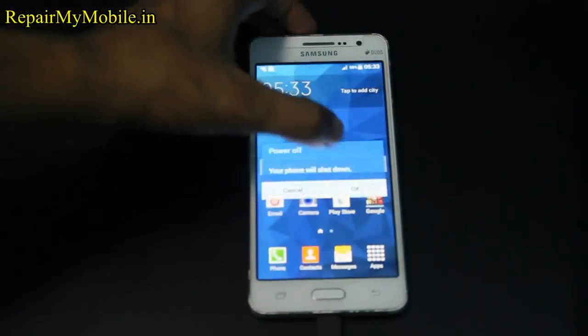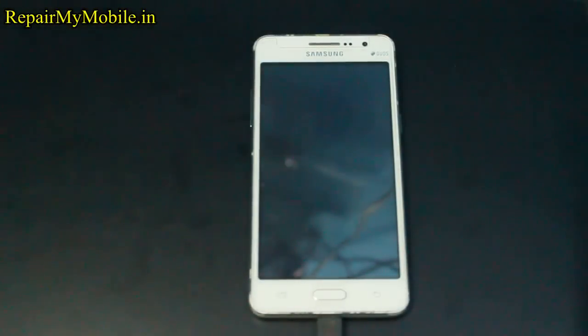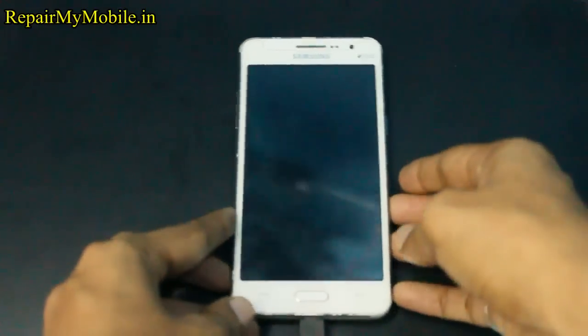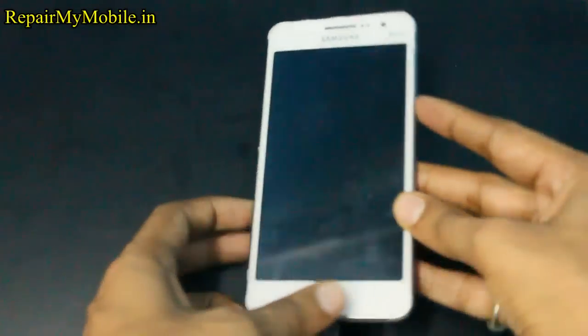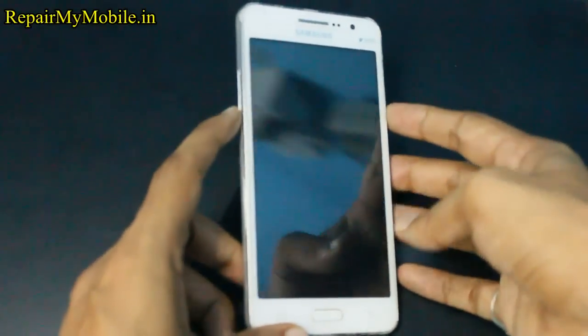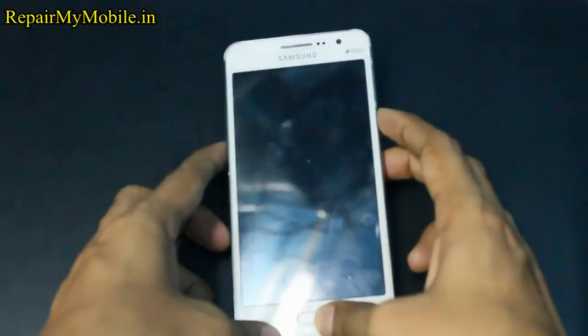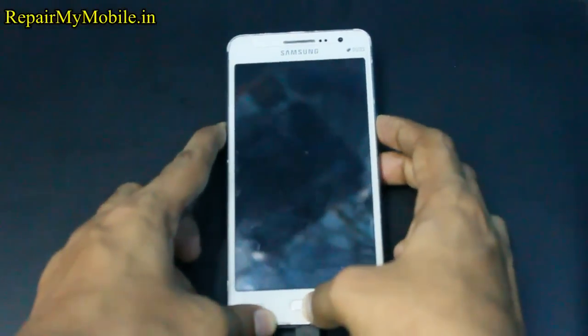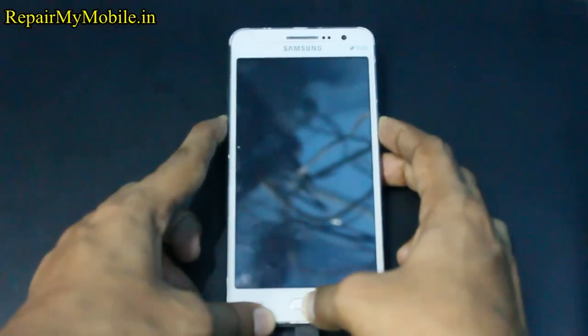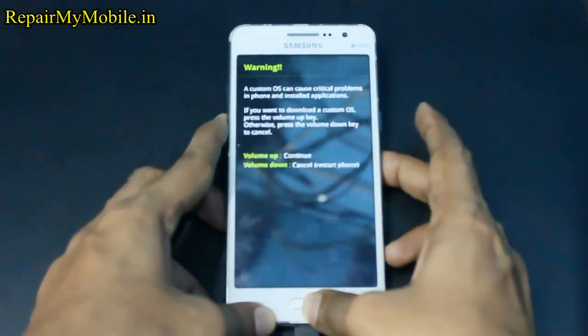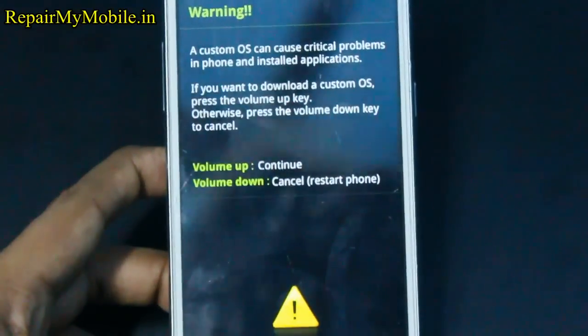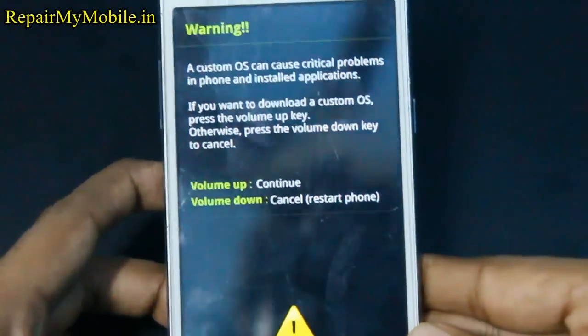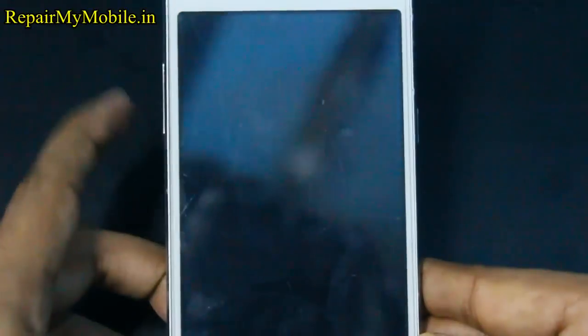Now we have to enter the download mode. For that you have to press power, volume down and home button together until the download mode appears. Here I am pressing all three buttons together: power, volume down and home button. Now here appears the download mode. In that select the volume up option to continue.